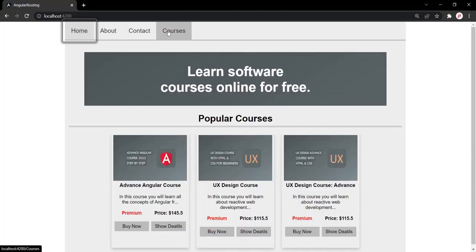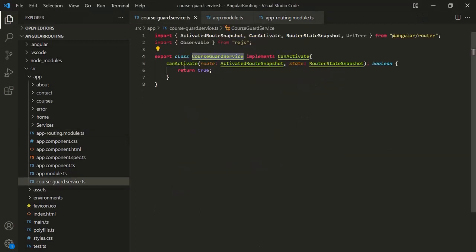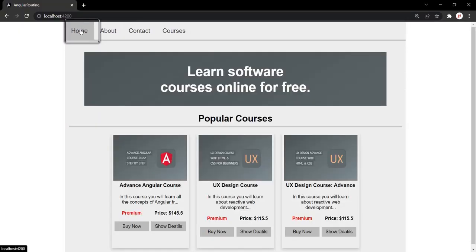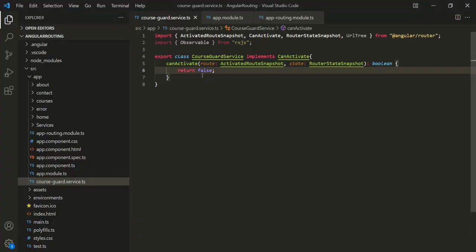Let's go to the web page. The courses page is currently accessible because we are returning true from the canActivate method. Now let's return false. When we return false, navigation will not happen. You can see it is showing a blank page. Going to the home page and clicking courses three times — it is not navigating to the courses page because we are currently returning false. Currently we are returning a hardcoded Boolean, but we want to return a value based on a condition: canActivate should return true if the user is authorized and false if not.